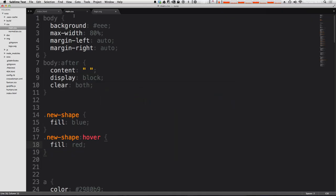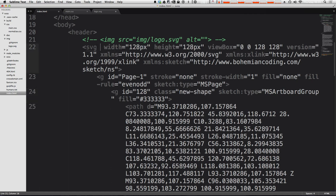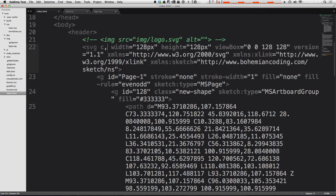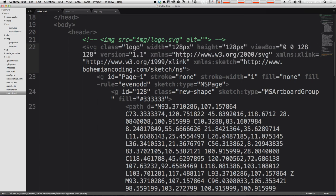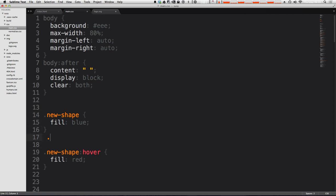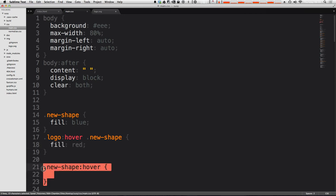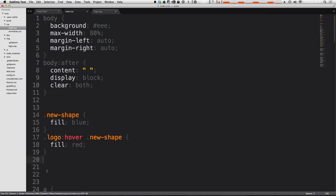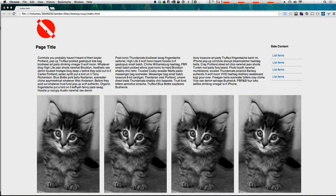So let's go ahead and add a class to the SVG itself. And we can just call this class equals logo. Now, instead of having the hover on the new-shape, we can put the hover on logo and then animate new... well, not animate, but change the color of new-shape. And just like this. Okay, so now when we hover over the logo at all, it's red. So even in this transparent center, it's going to stay red.